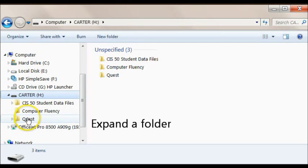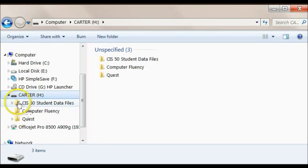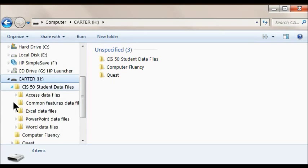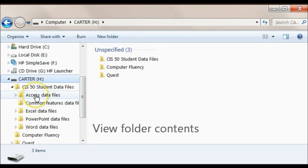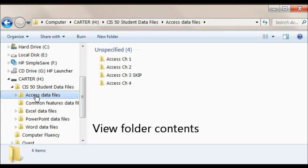To expand a folder to view subfolders, click the arrow on the left. To see the contents of the folder, click on the folder name.